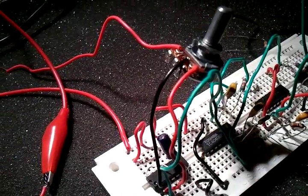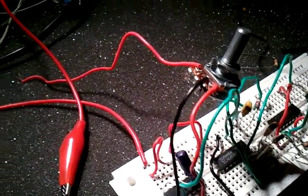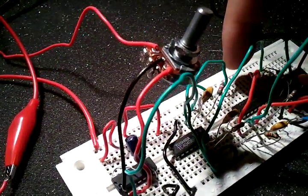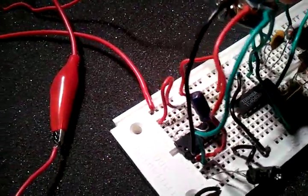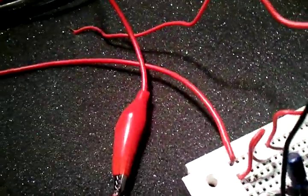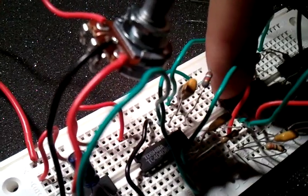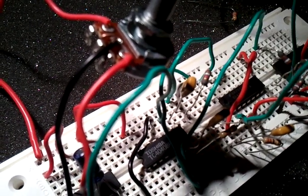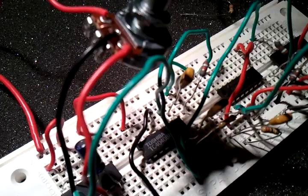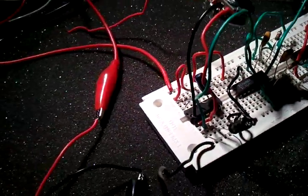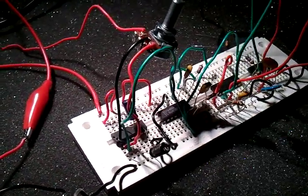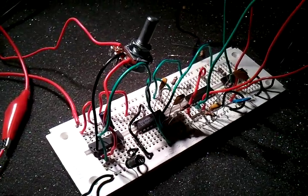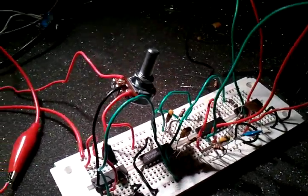And then instead of sending the power in on the last pin on this side here, right there, instead of sending the power into that, send your audio signal into that. Then take it out where you would on the other side, and it just creates this distortion, which I use to filter out the hi-hats.